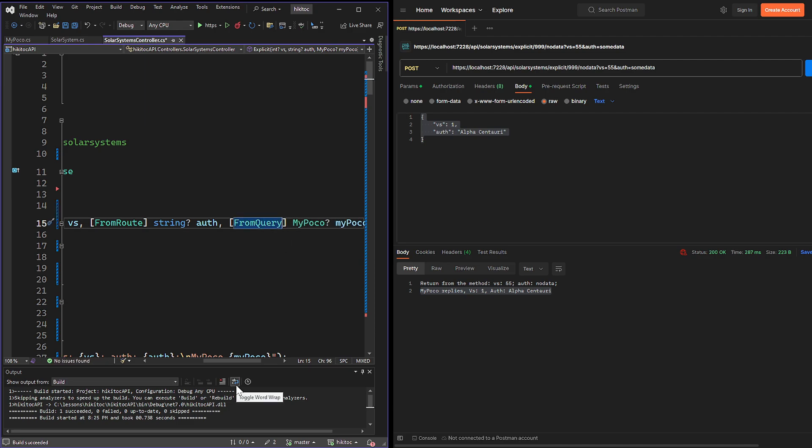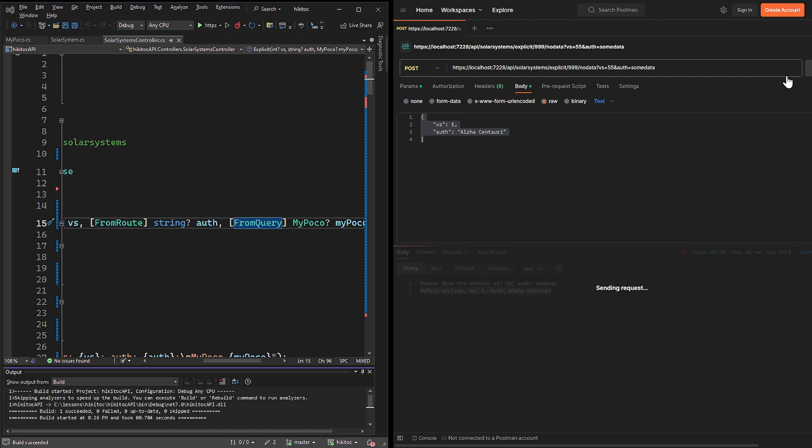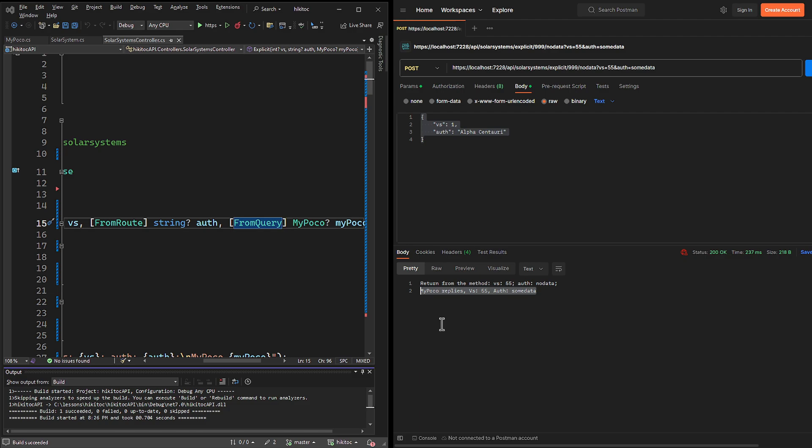And if we press send request, we receive all properties from the explicit model binding option, which in this case is query.